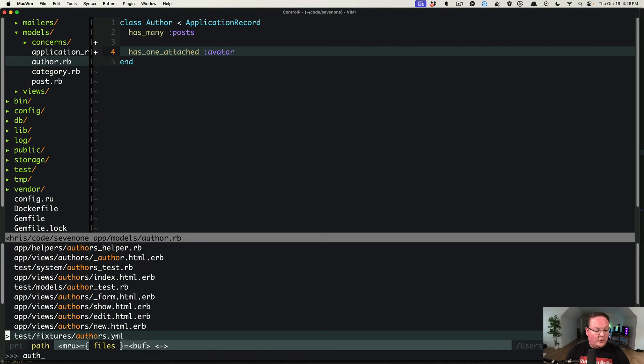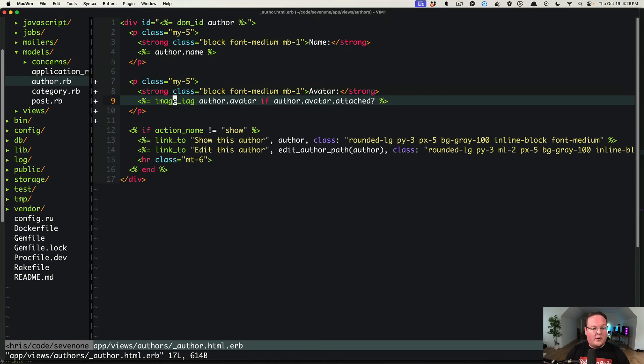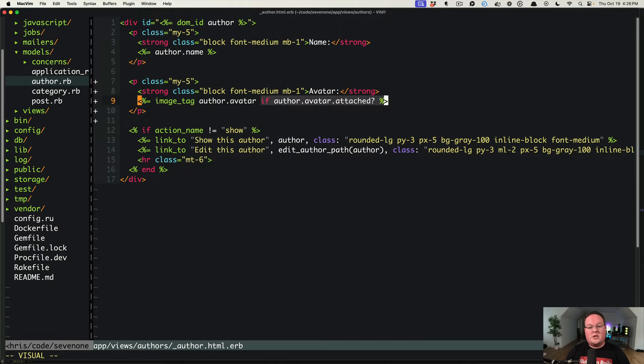reasonable, we would go into the HTML where we have our image tag here. We say image_tag author.avatar, and we have to check and see if the avatar is attached. If there was no avatar, the image tag